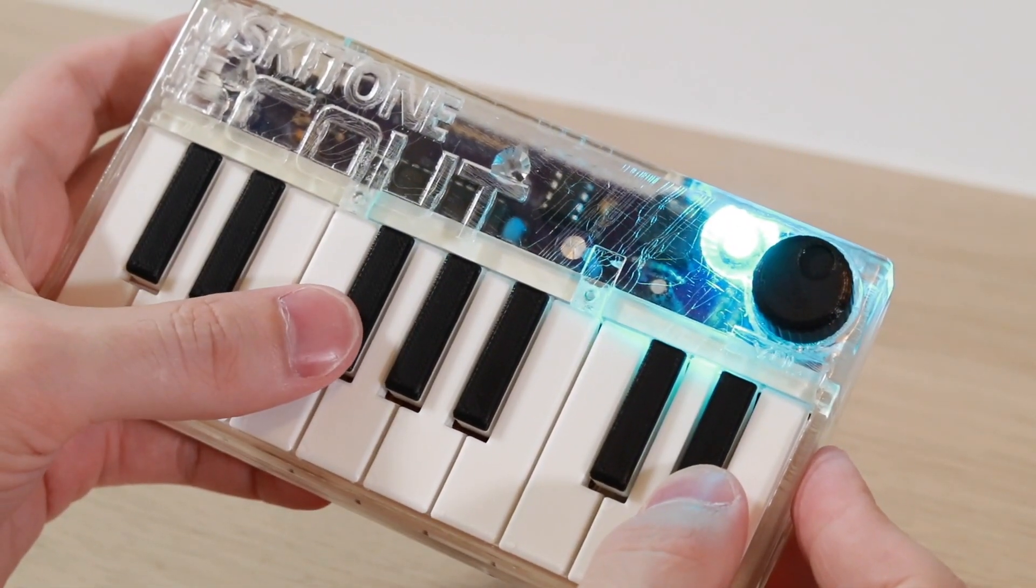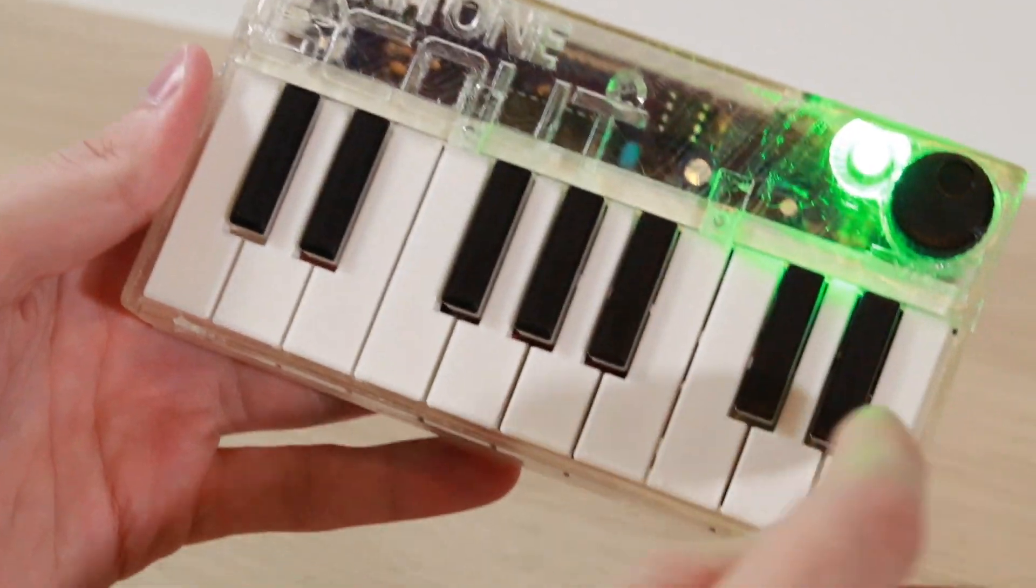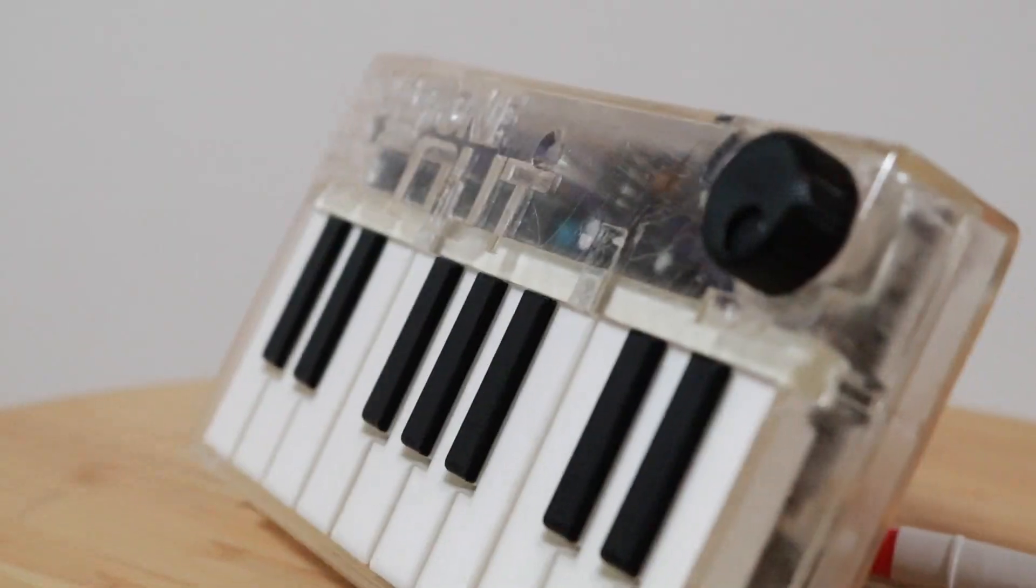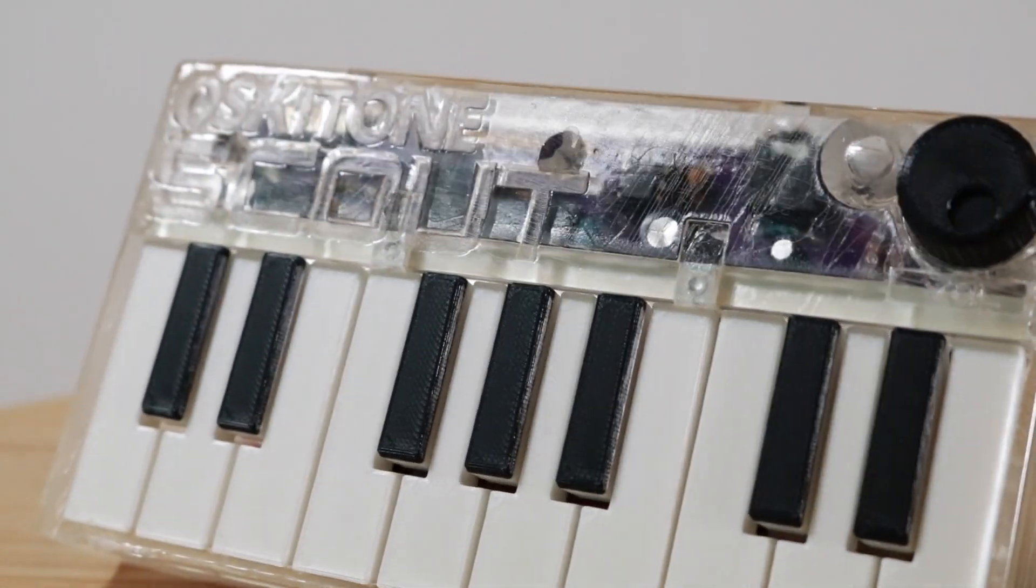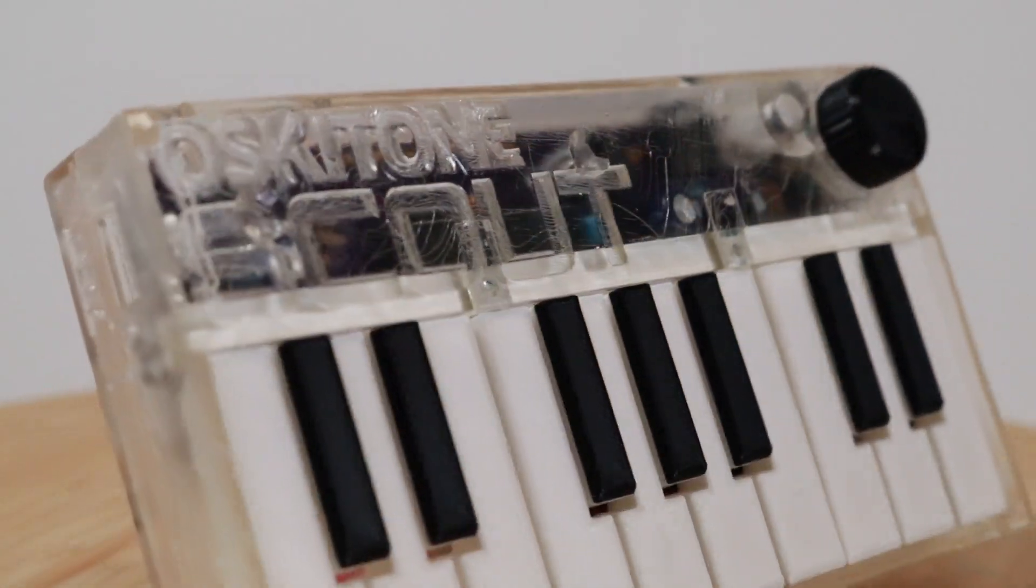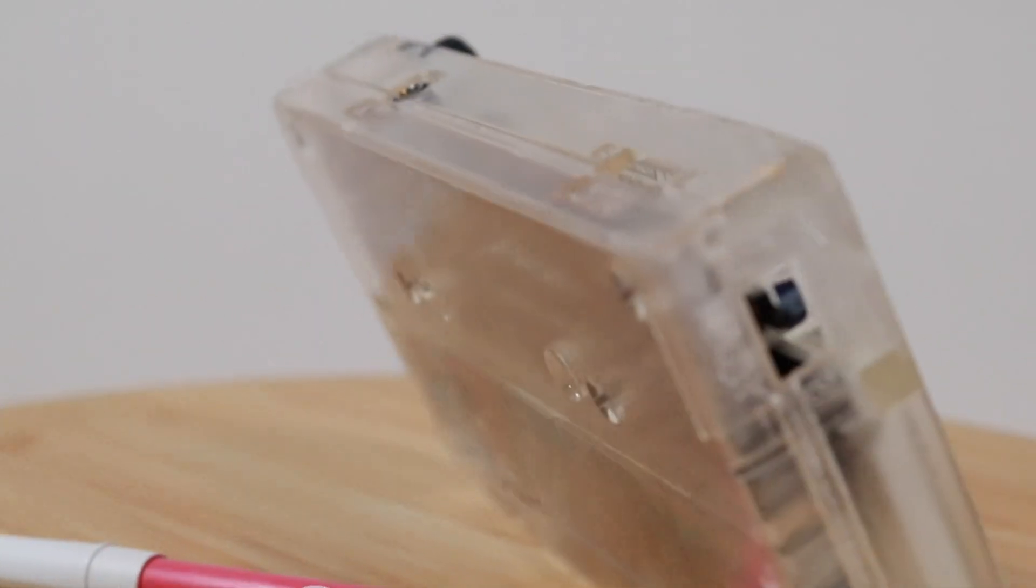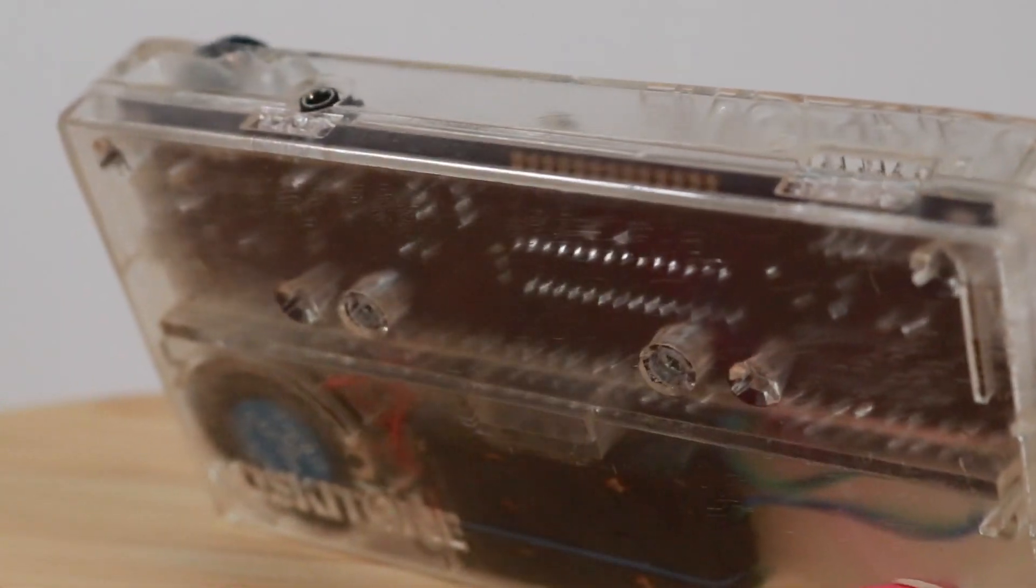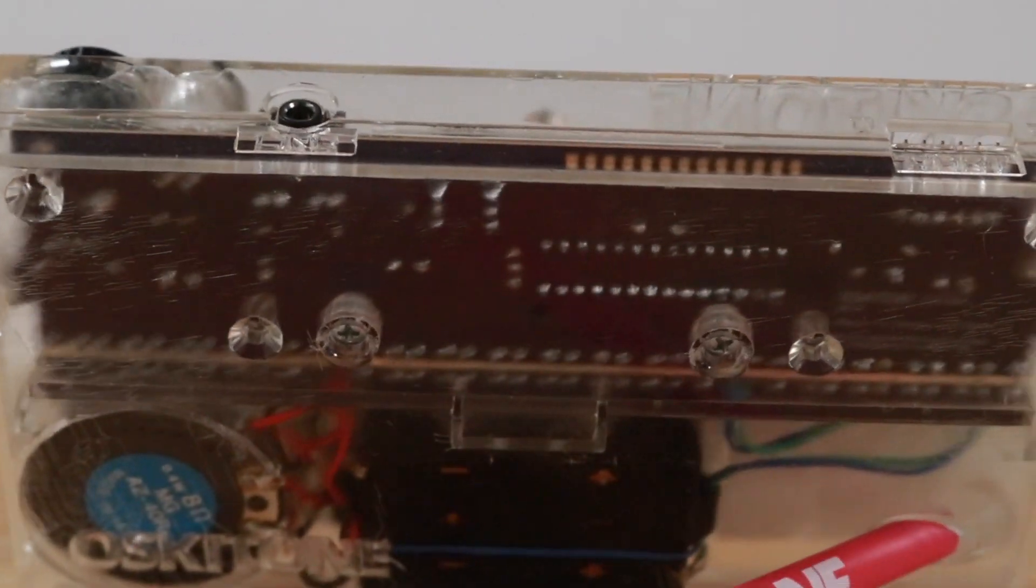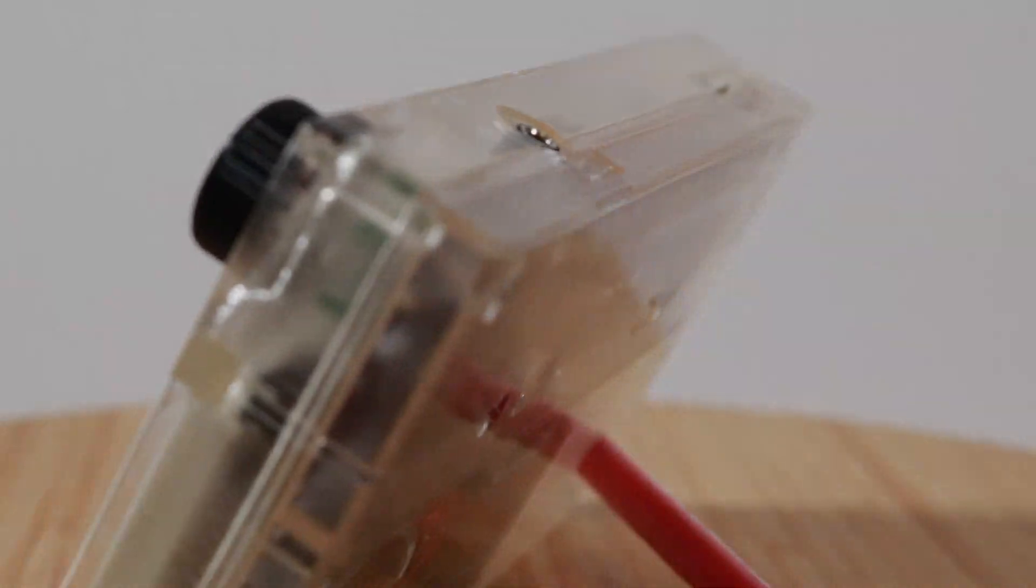The Oscytone is fully open source, so if you want to build or buy one yourself, you can find a link in the description to the Oscytone site, where you can either download the 3D printable files, or you can buy a kit that comes ready to assemble. As always, thanks for watching, and have fun printing!